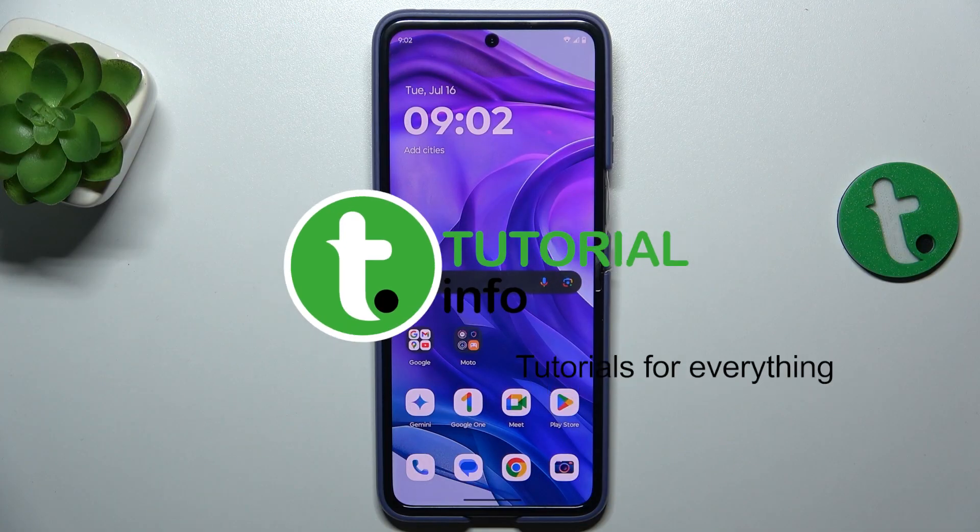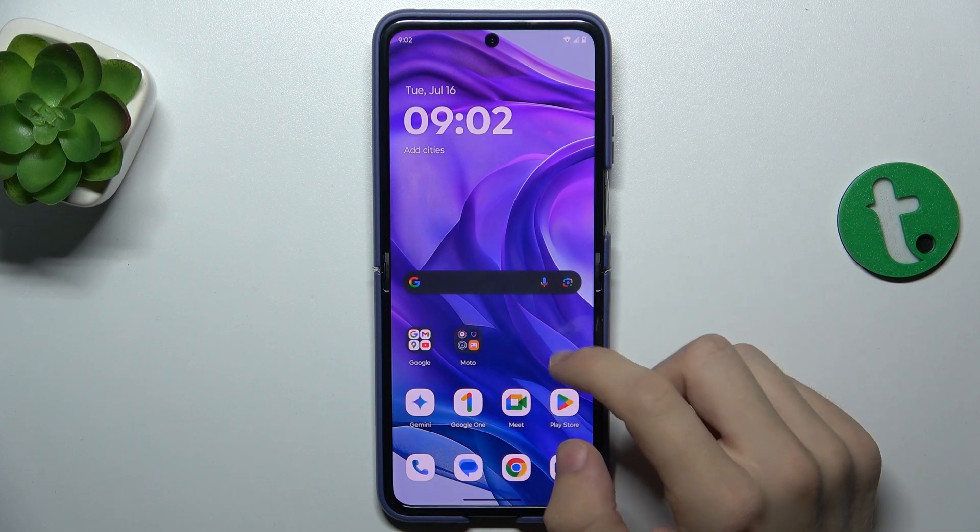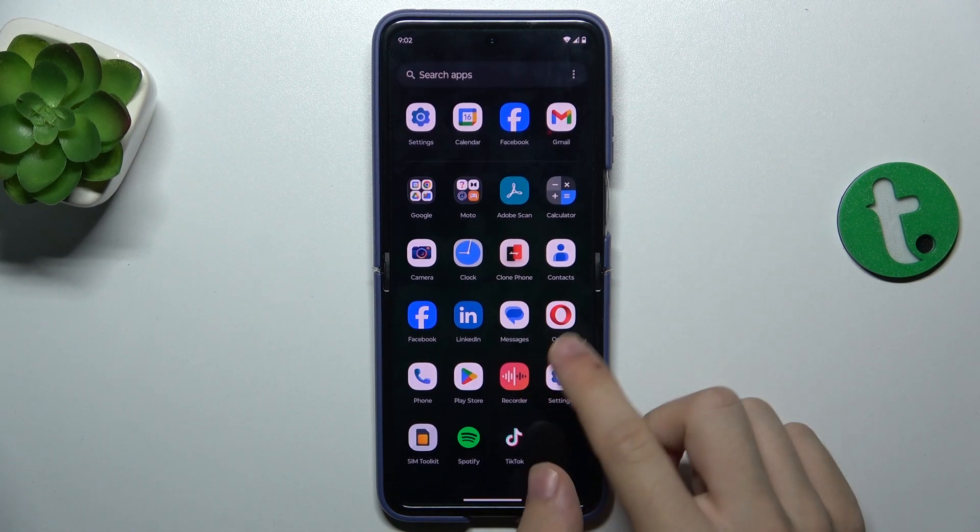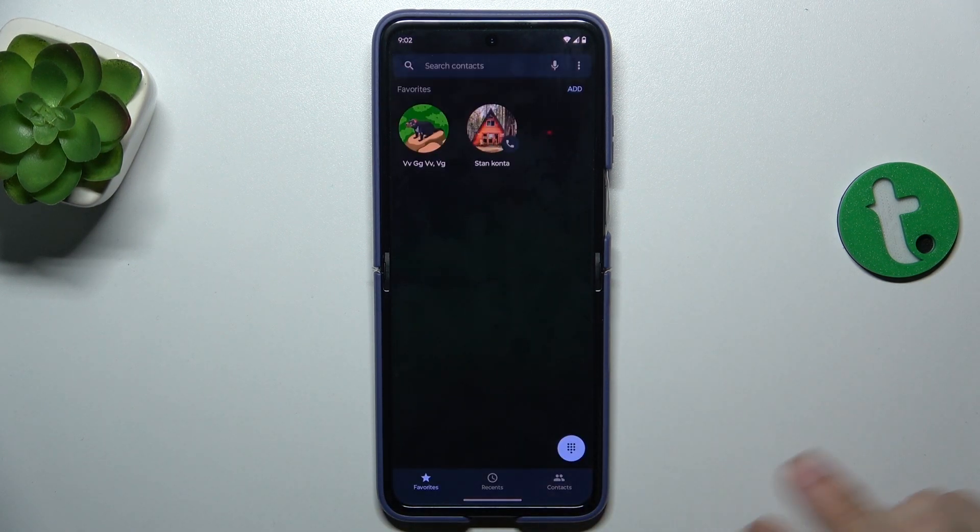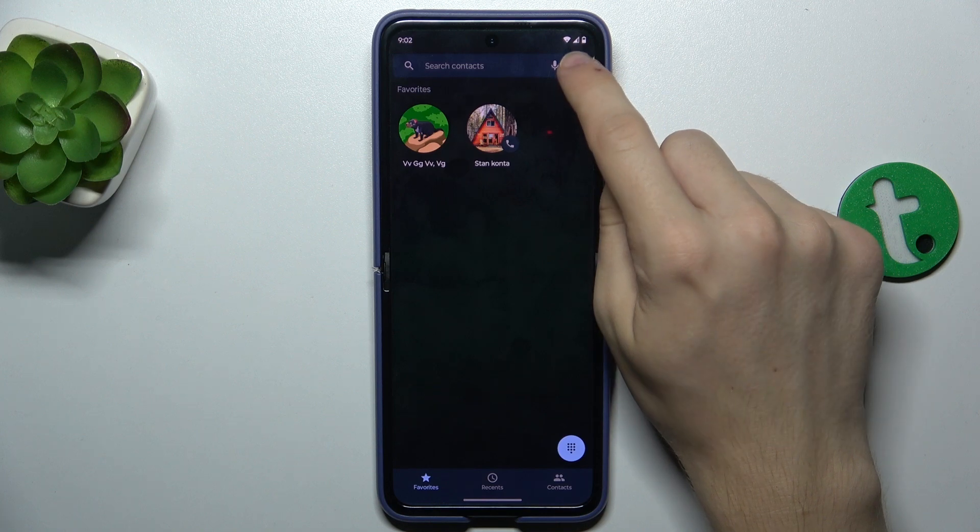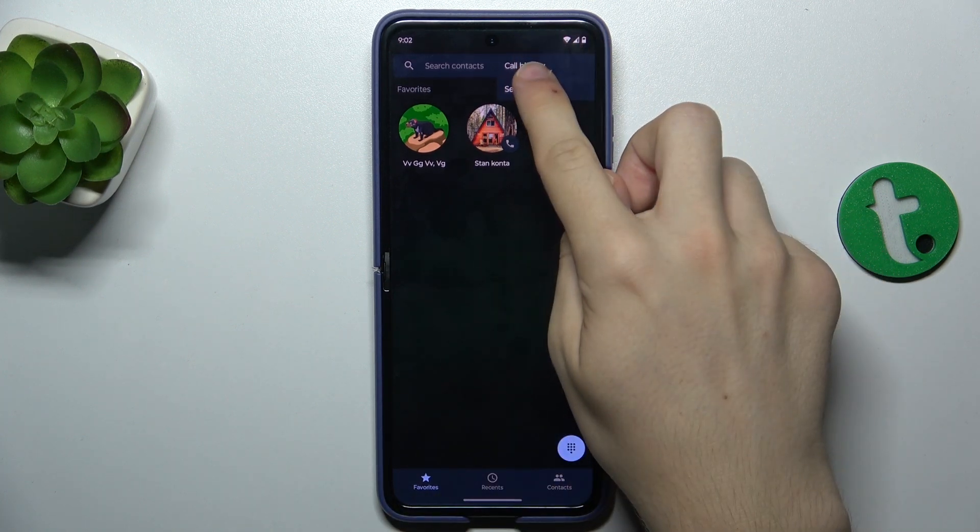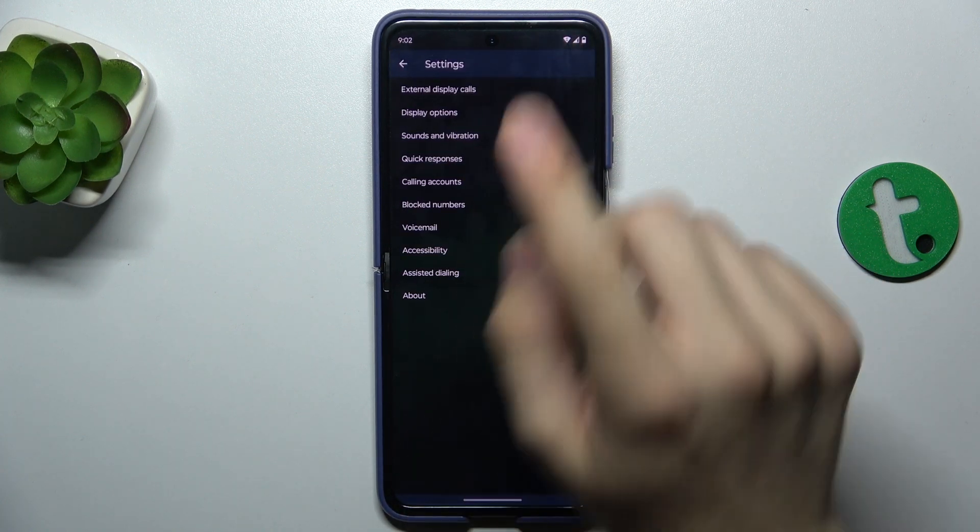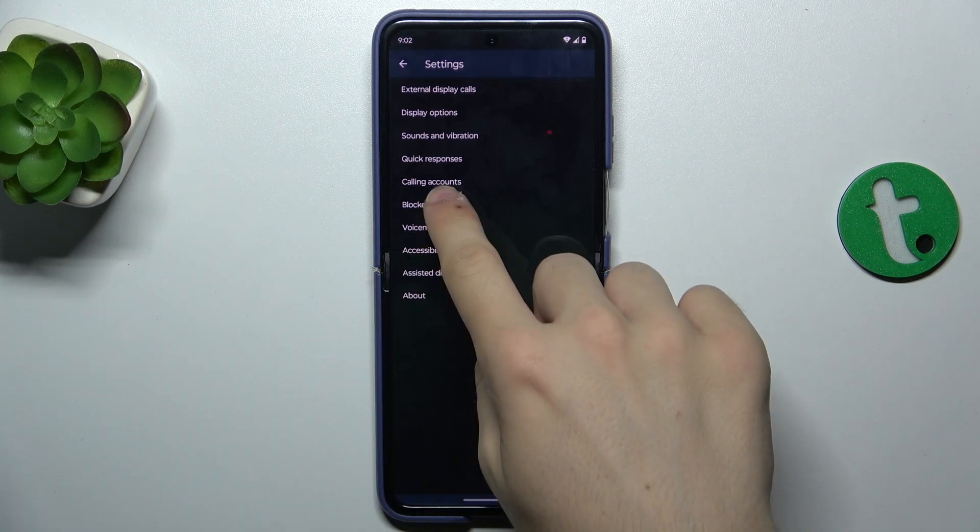To block spam calls, first go to the phone app, then click on these three dots in the top right corner and click on settings, then click on blocked numbers.